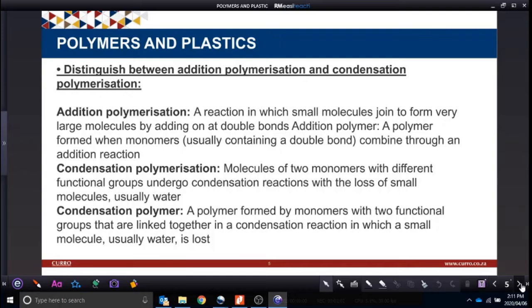Condensation polymerization involves the loss of small molecules, usually water. A condensation monomer is essentially the same thing — it's just the monomer unit involved in that reaction.